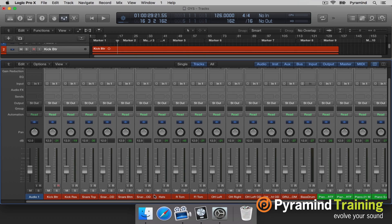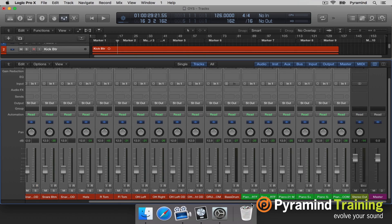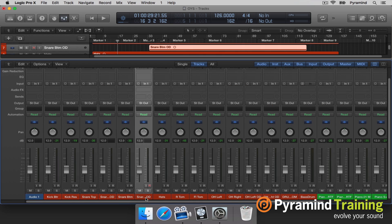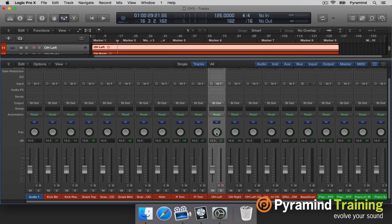Of course, you'd probably go through and get your basic balance of instruments together — adjust your volumes. The next thing we need to do is consider panning. When we look at a drum set, the overheads are almost always going to be panned hard left and hard right, so I'm going to do that first.